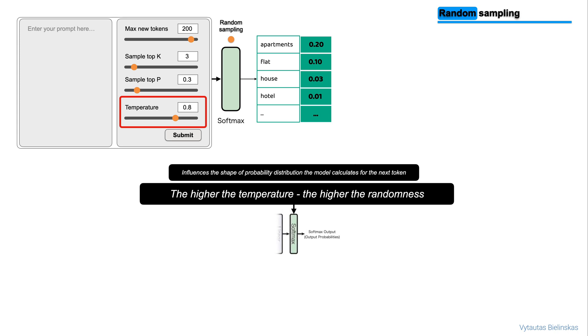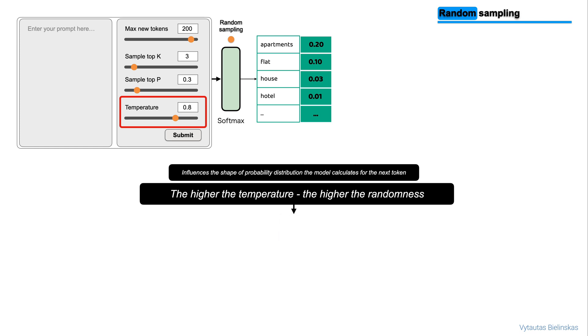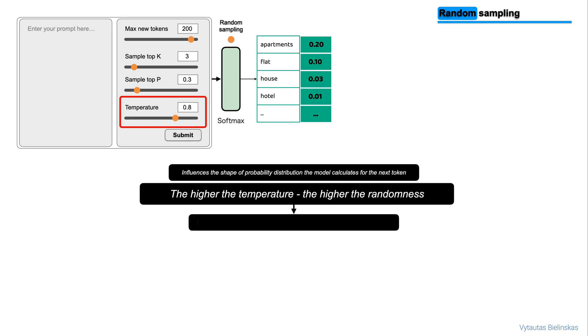The temperature value is a scaling factor that's applied within the final softmax layer of the model that impacts the shape of the probability distribution of the next token. In contrast to the top-k and top-p parameters, changing the temperature alters the predictions that the model will make.